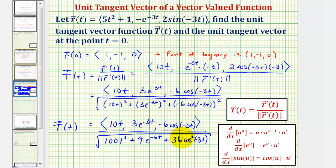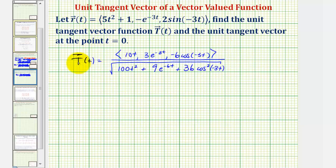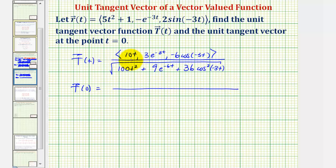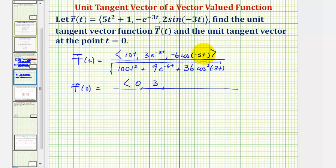To find the unit tangent vector at t equals zero, we'll evaluate T of t at t equals zero. The unit tangent vector T of zero equals r prime of zero divided by the magnitude of r prime of zero. Substituting zero for t, the x component of r prime of zero would be zero. The y component would be three times e to the zero, which is just three. And the z component would be negative six times cosine zero, which is negative six.